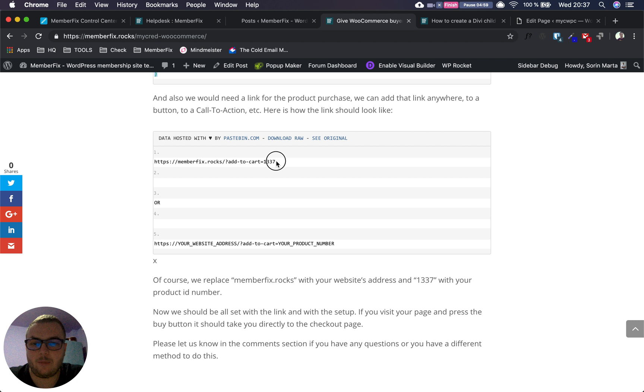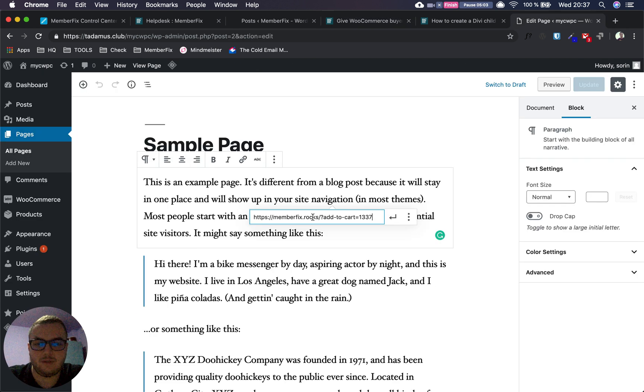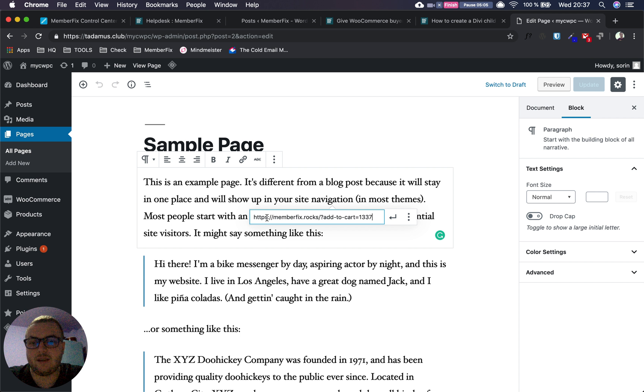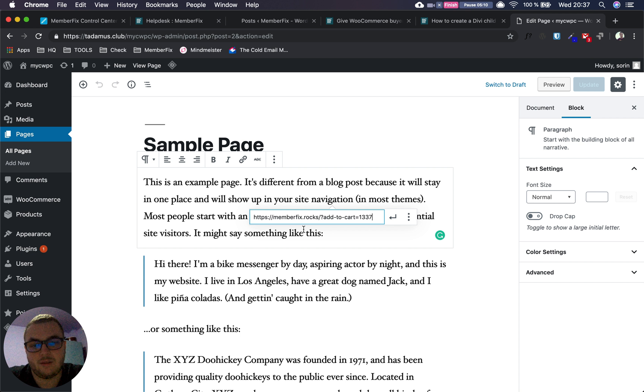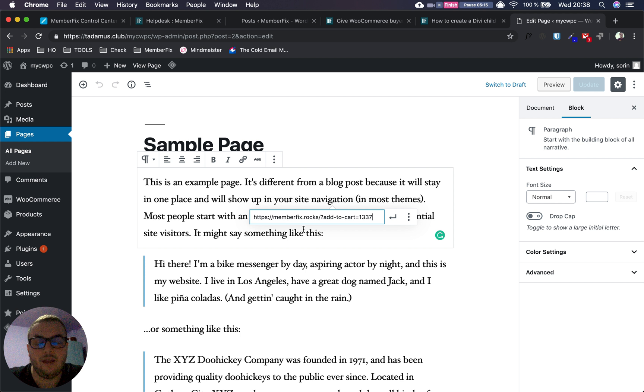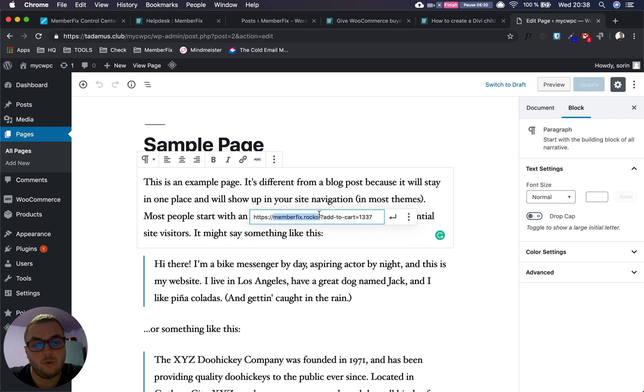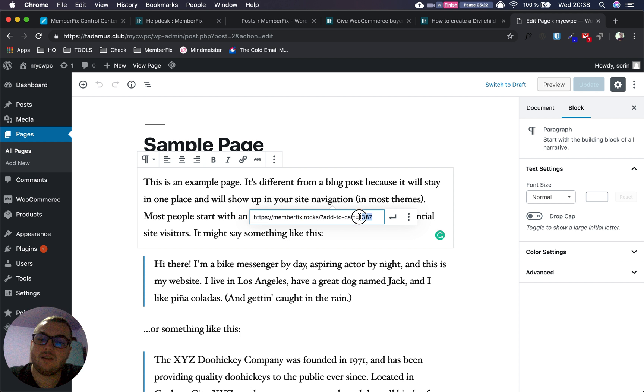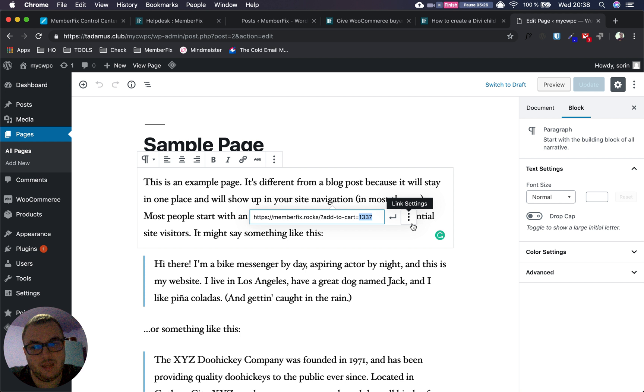As you can see in the article, I added a page with the link example. In our case, it will be https://memberfix.rocks/?add-to-cart=product_ID. You can change memberfix.rocks with your website, and you have to change the product ID to your product ID.